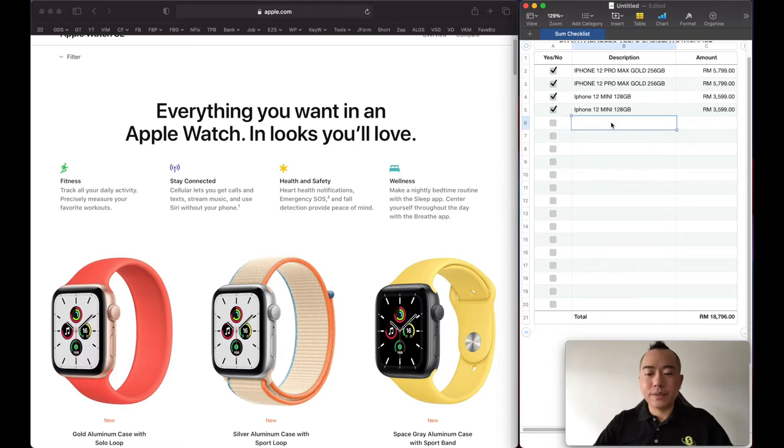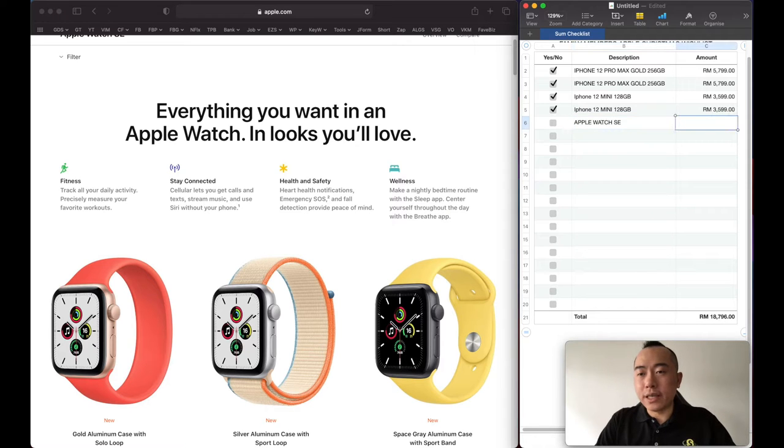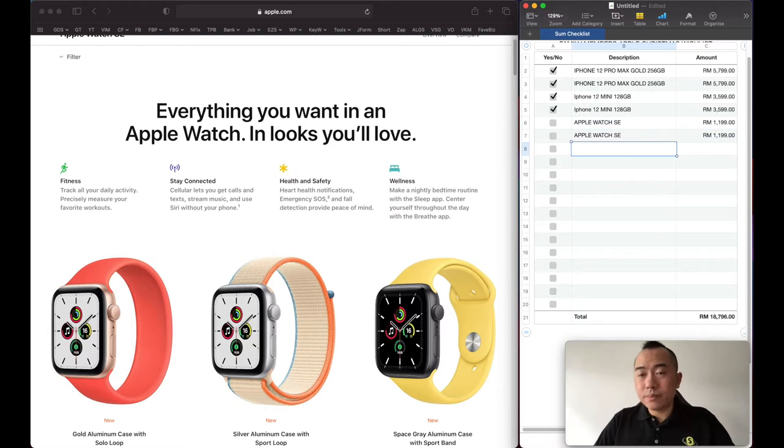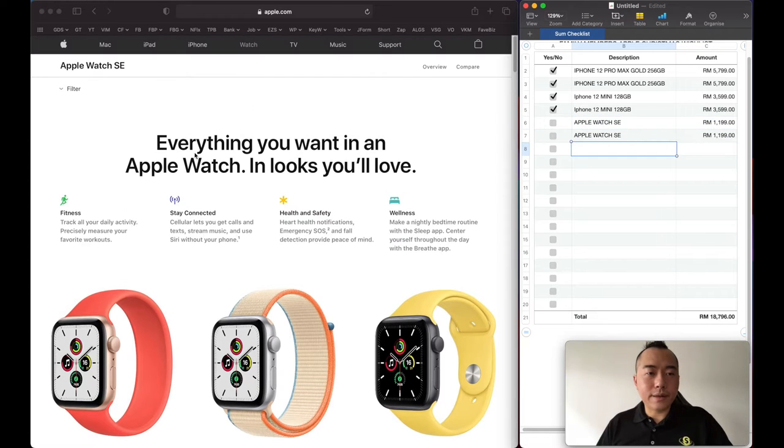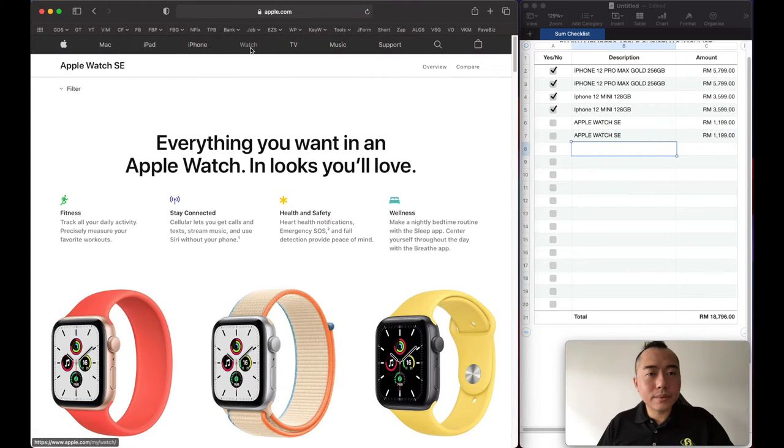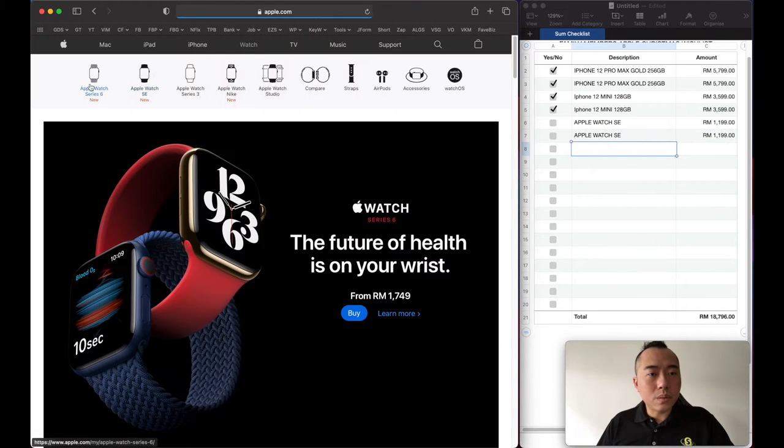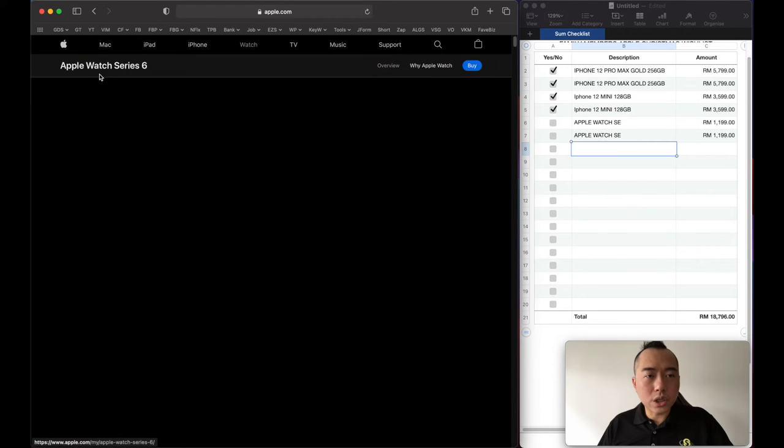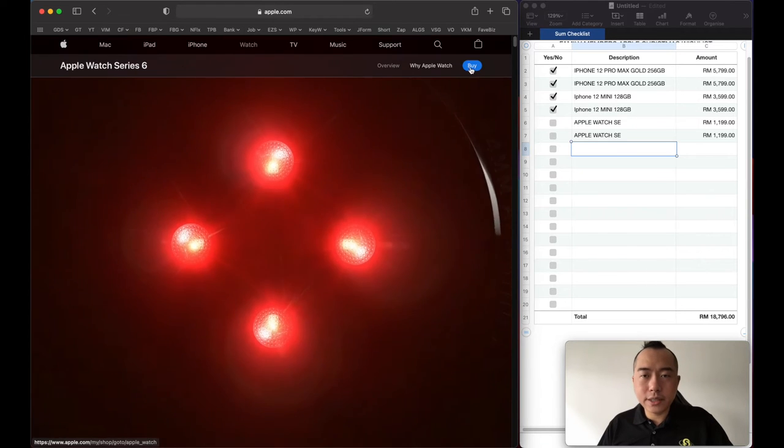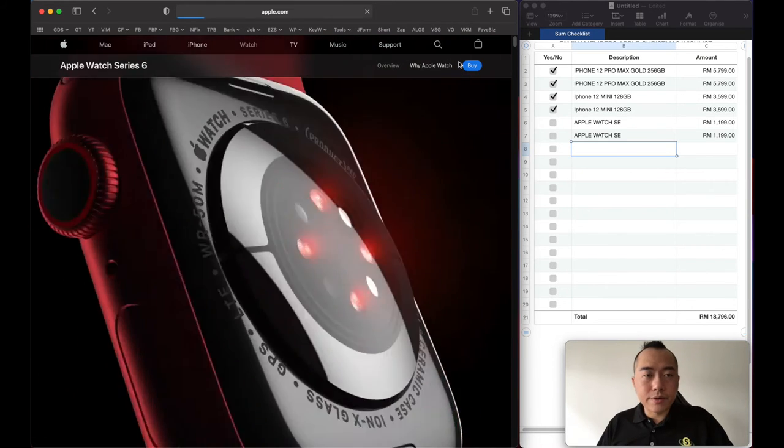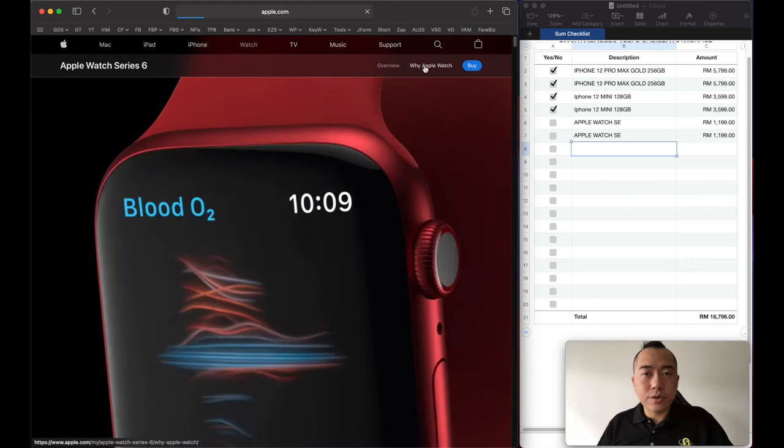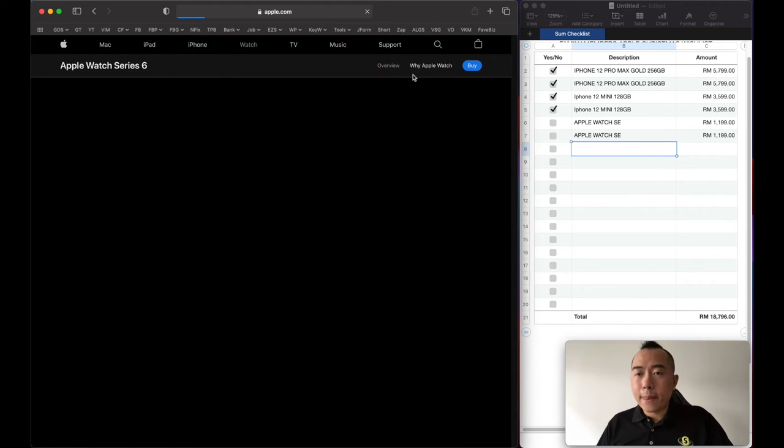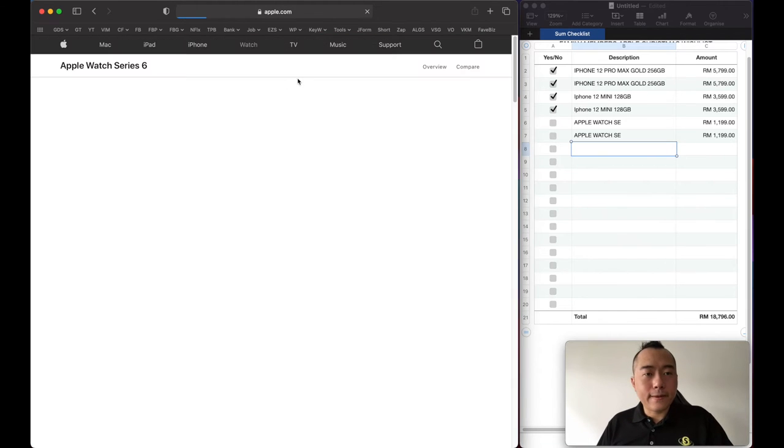And then me and Crystal, we will want to go for the Apple Watch Series 6. We are currently using the Series 4.